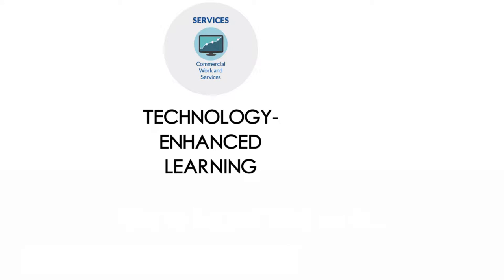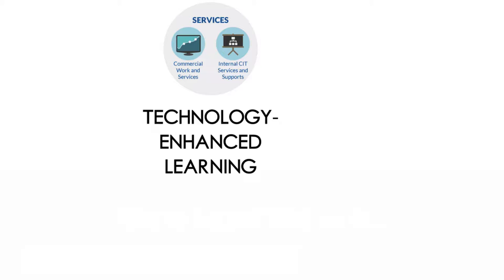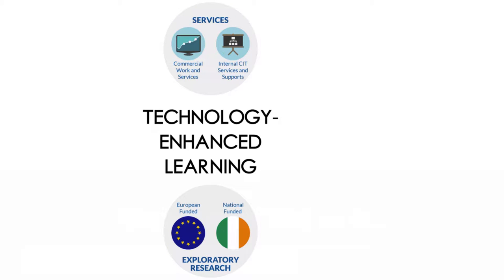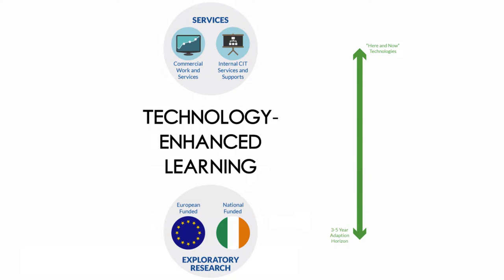We all in the department as individuals have a background developing e-learning solutions for the commercial world. And I guess we're now taking those skills and offering them internally, so offering them to CIT staff and to adjunct faculty indeed. We also undertake exploratory research, so there's always a next big thing in the whole area of technology-enhanced learning. We have a range of typically European-funded or nationally-funded projects and initiatives looking at all kinds of things like augmented reality or virtual reality or open education resources or learning analytics and so forth.